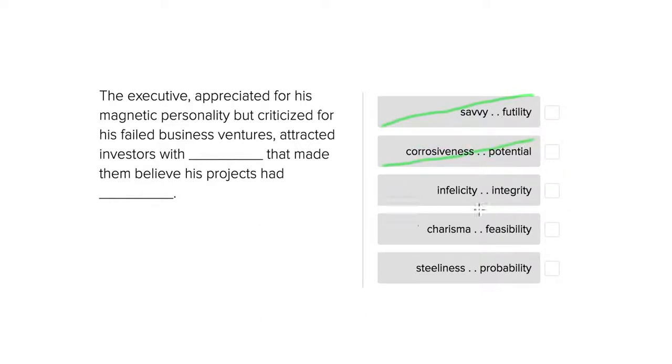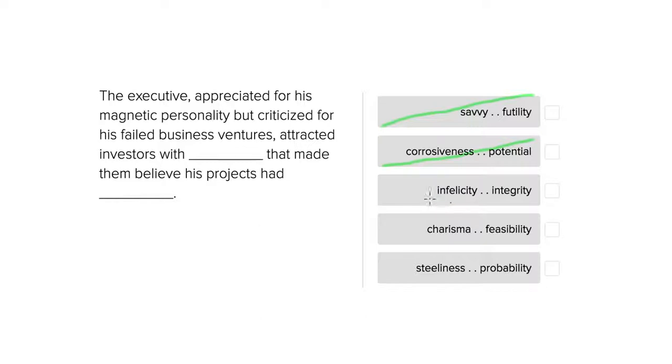The third option here, that he attracted investors with infelicity that made them believe his projects had integrity. Again, infelicity has a negative connotation and infelicity is something that is not felicitous.